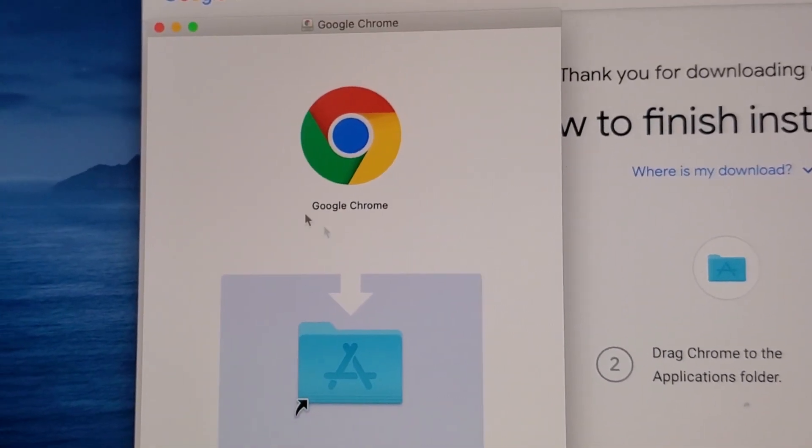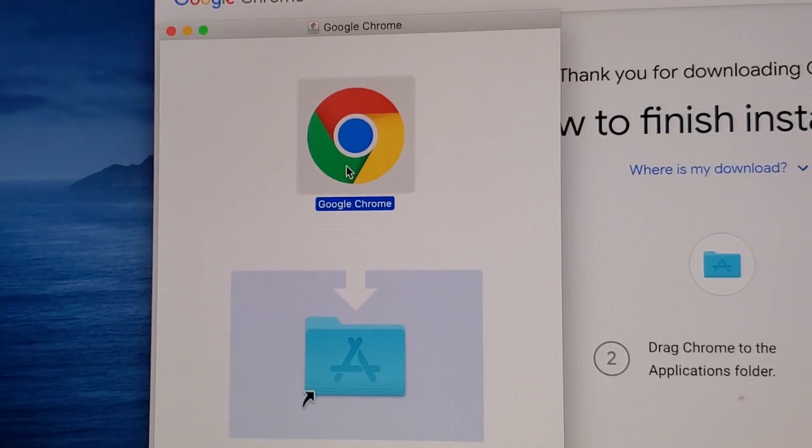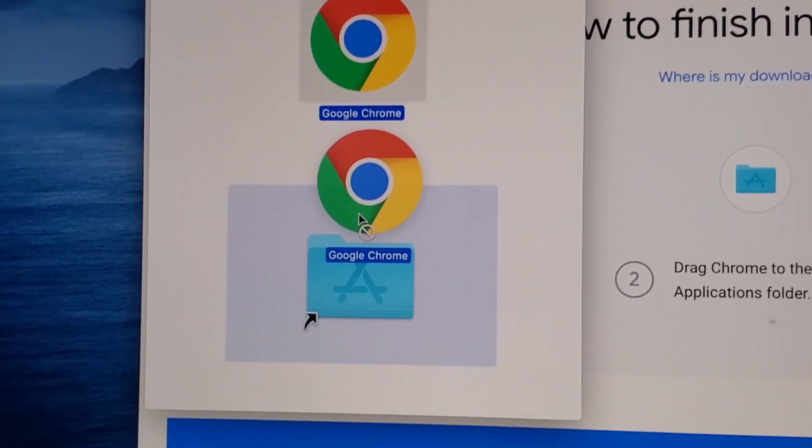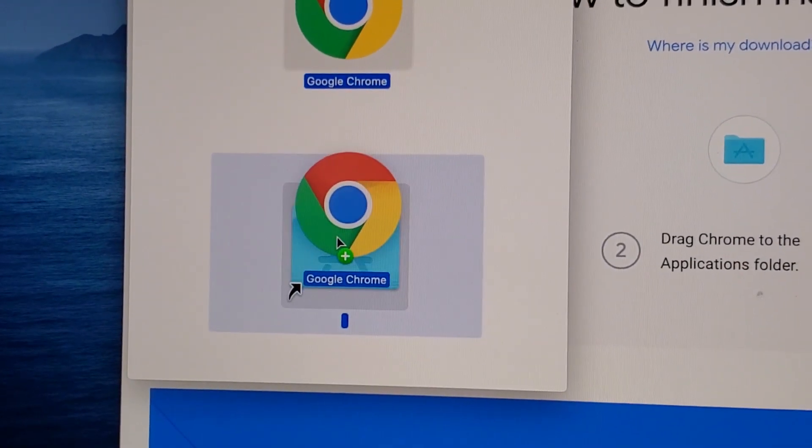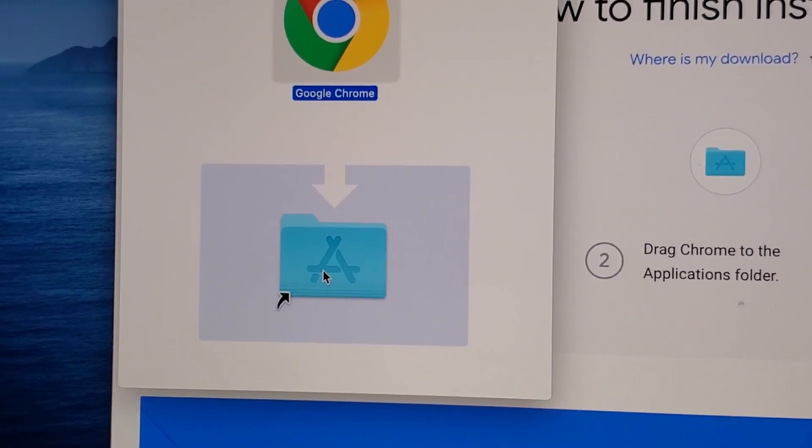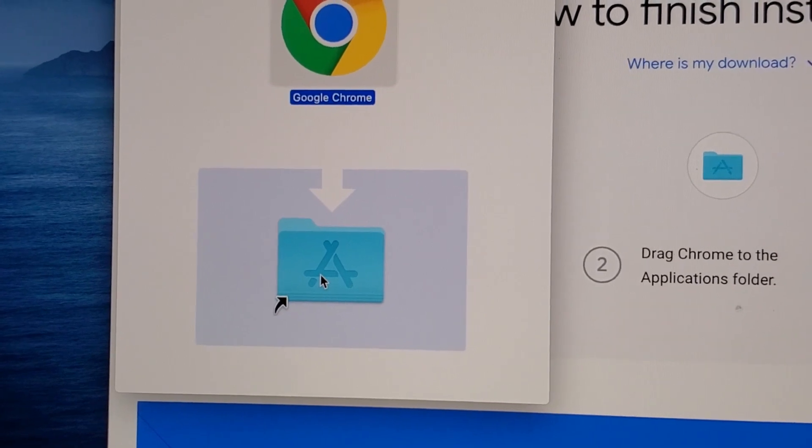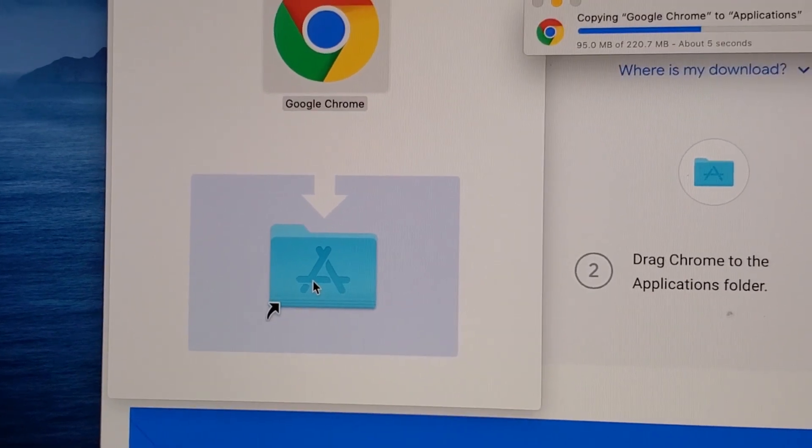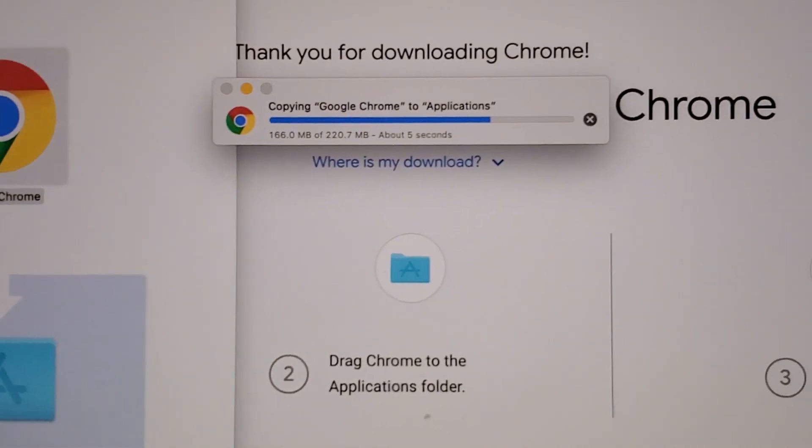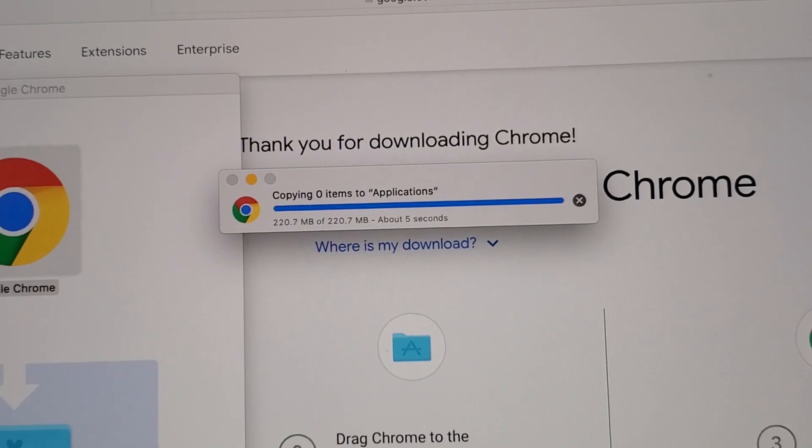Now once you have this up you're going to click and drag this down and put it right in the folder. And you see right there it's downloading.